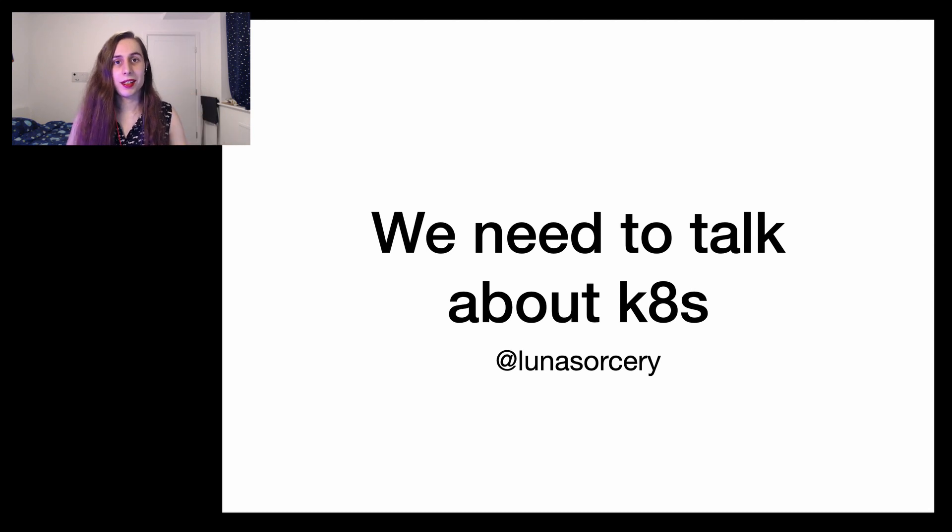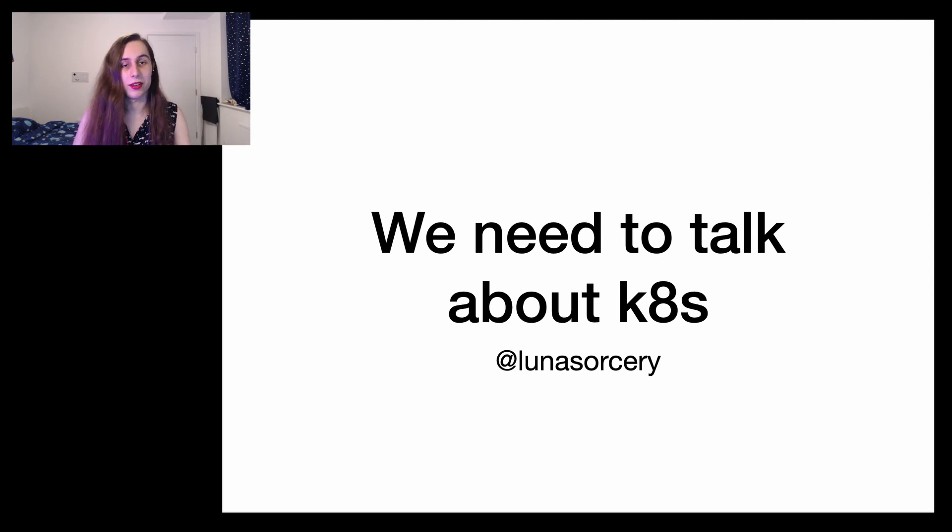Hey everyone, let's have a chat about K8S. But first let's go over the thing with the numbers.